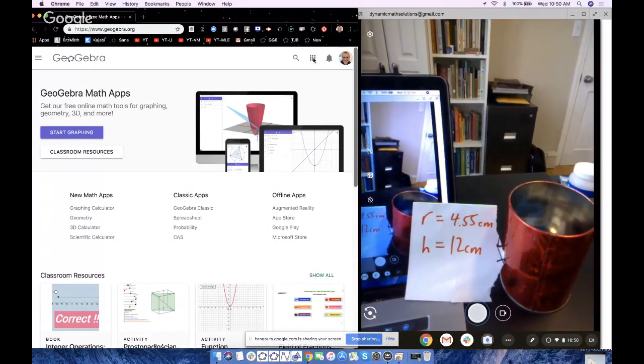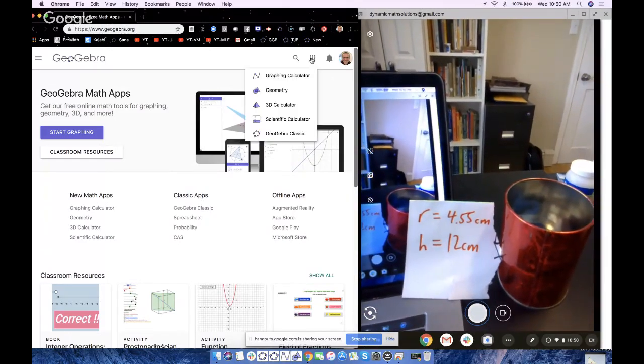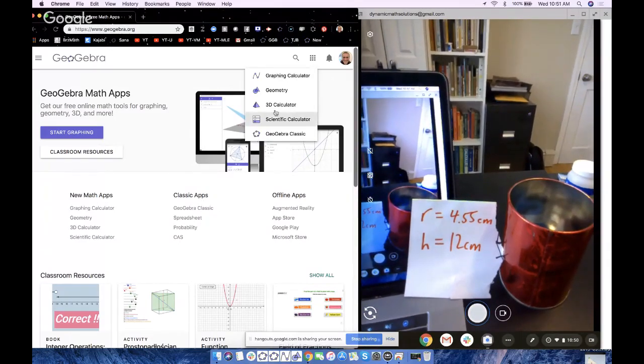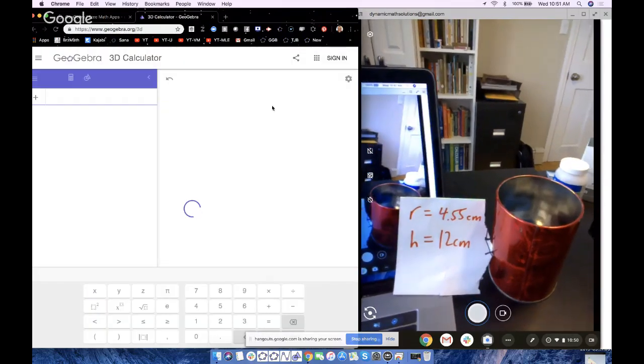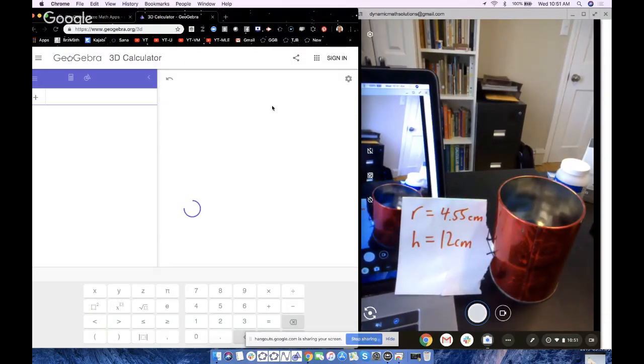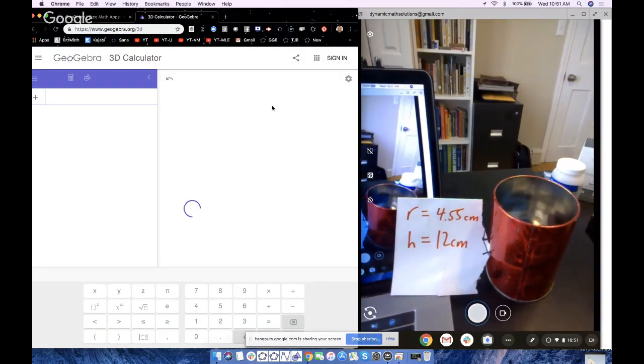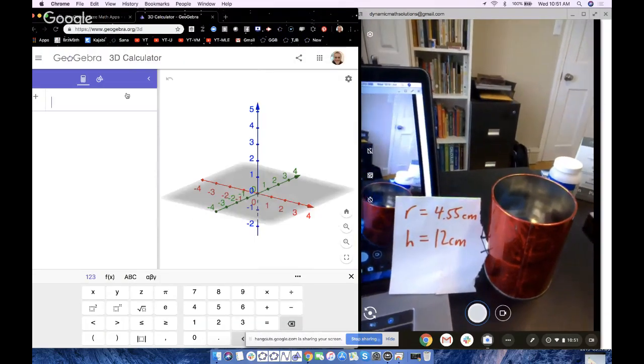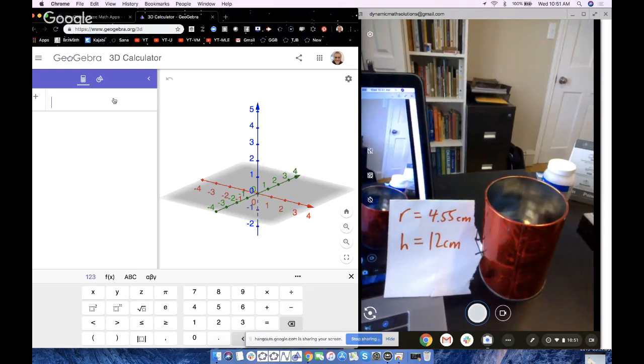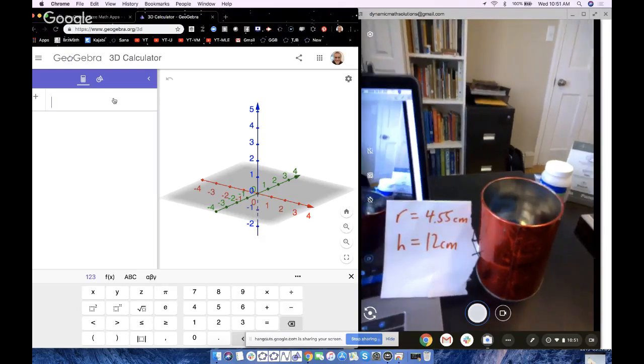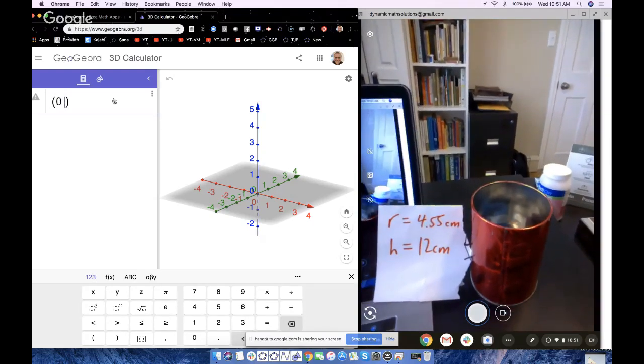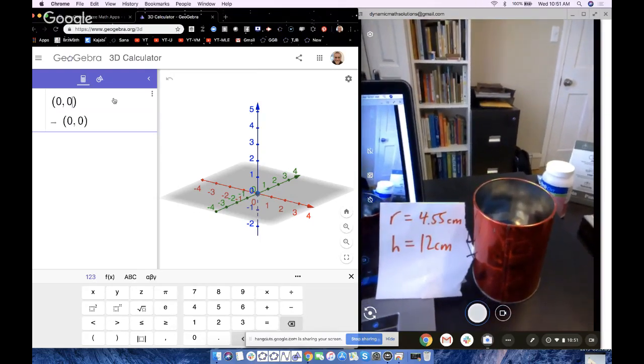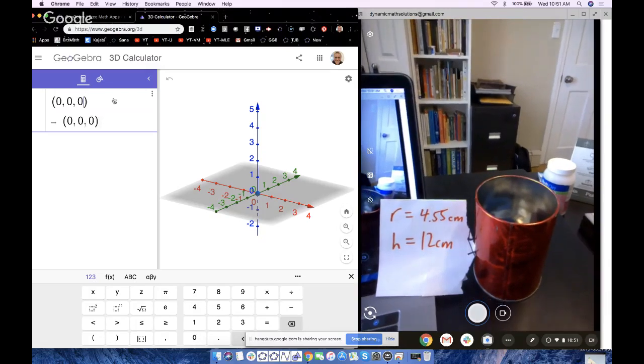So we're going to go here and literally build in the 3D calculator app. What I'm going to choose to do is first of all put a point at (0, 0, 0).